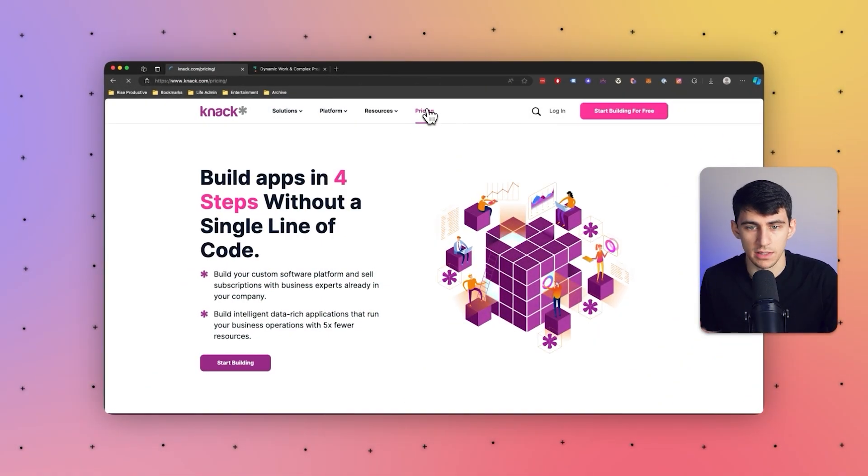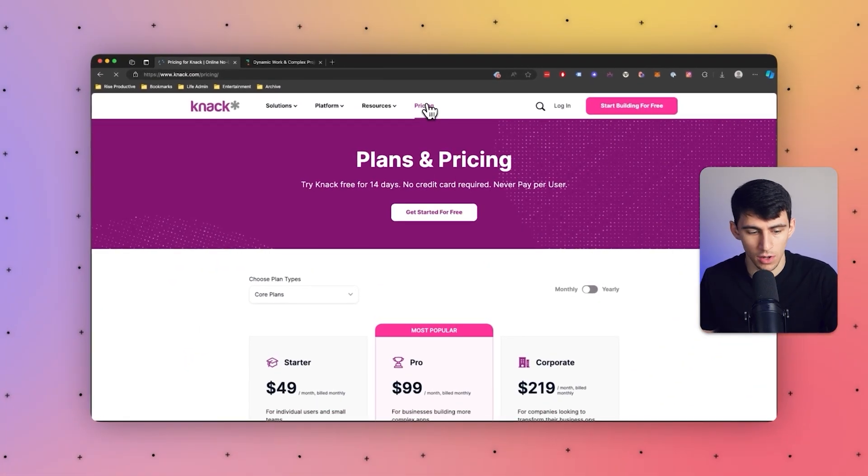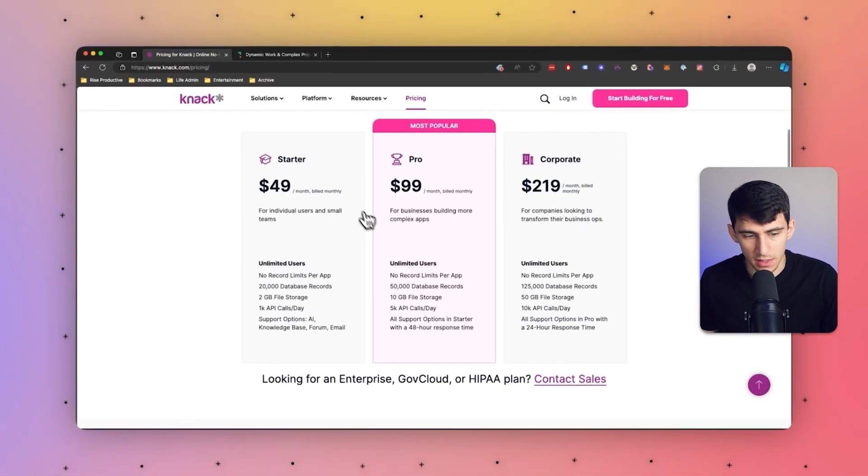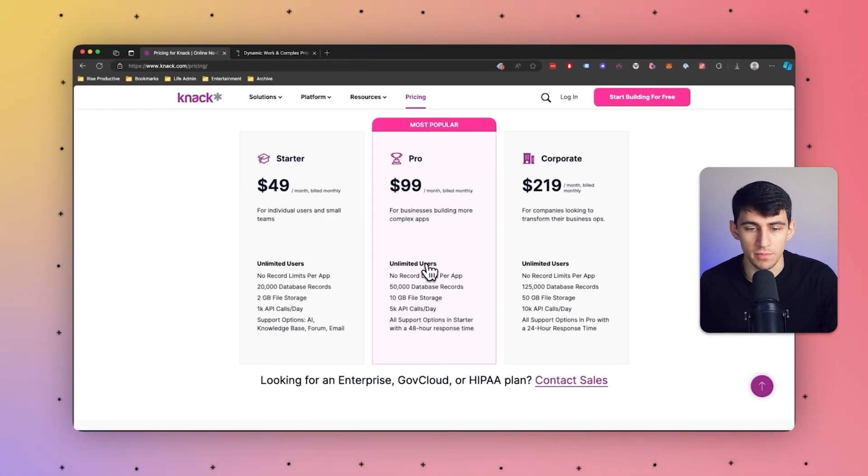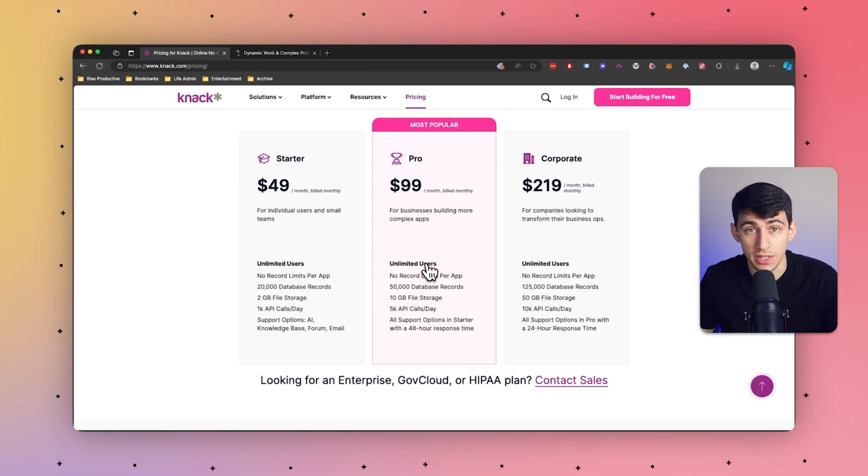As you can see in the pricing section here, it is simply based on the amount of data that you store within the system, not the amount of people that are on your team.